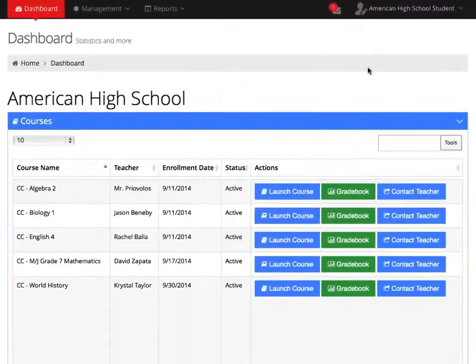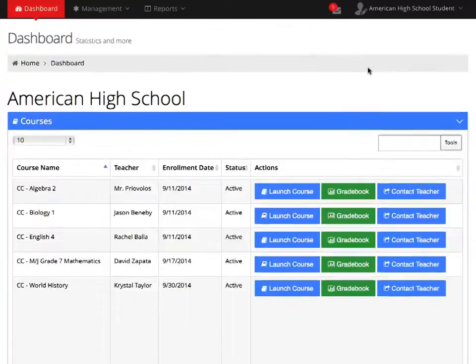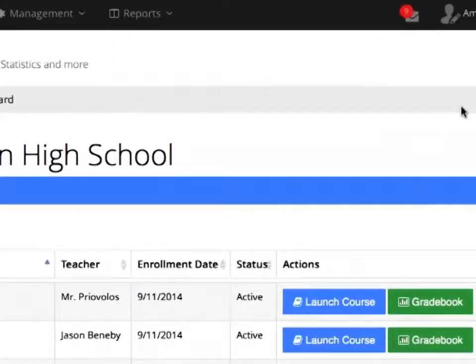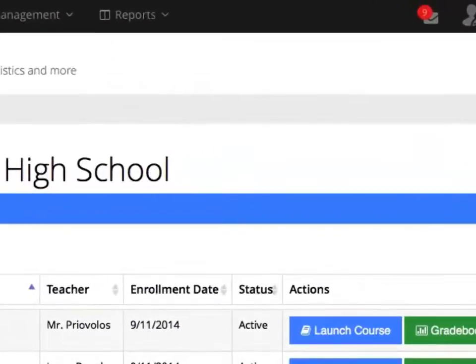Another important feature on your student dashboard is the Reports tab. The reports will allow you to track your attendance on the AHS website.